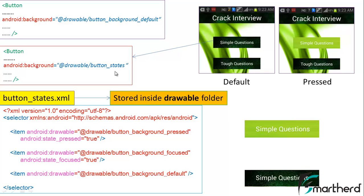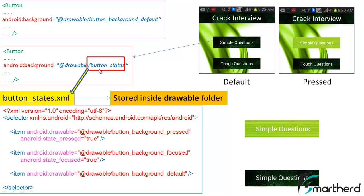This button_states is nothing but button_states.xml. When you run your application then this button will draw all its images from the button_states.xml. When the application is running then by default button_states.xml will send this image as a default image to this button widget. So a dark green background will be visible to the user.